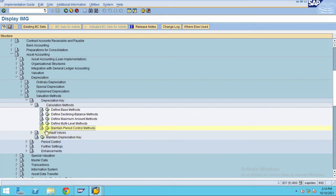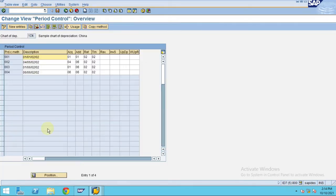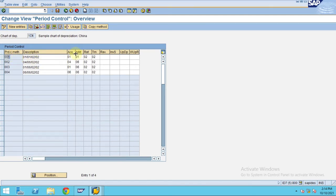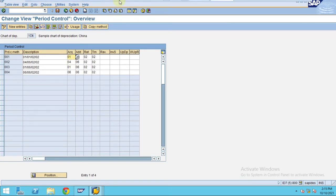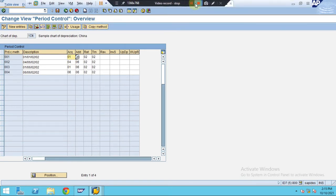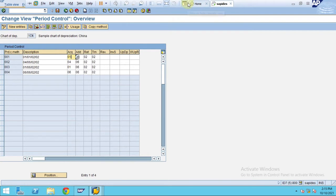When you click on maintain period control methods, here you can see 001. The system will take what are these actually - these period control methods, I will explain here.